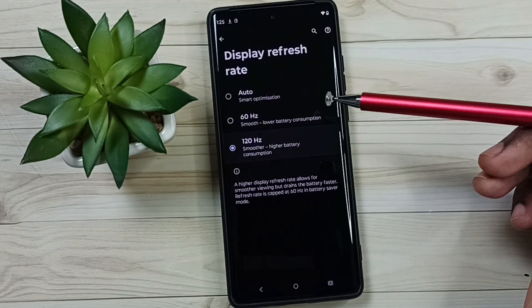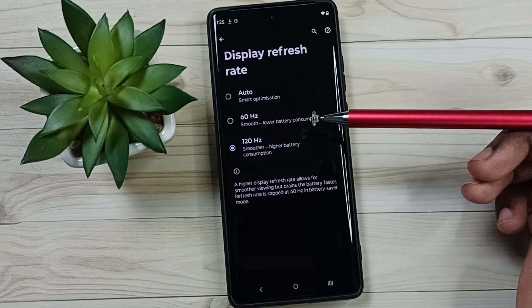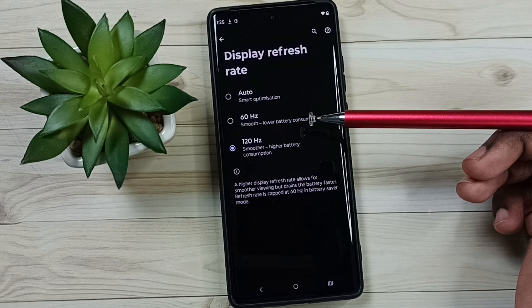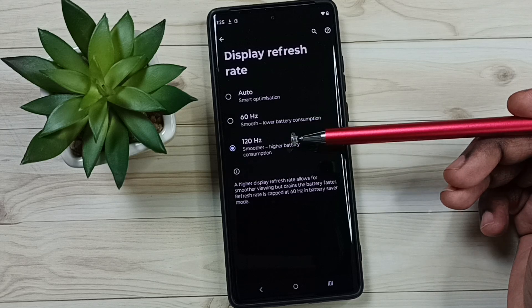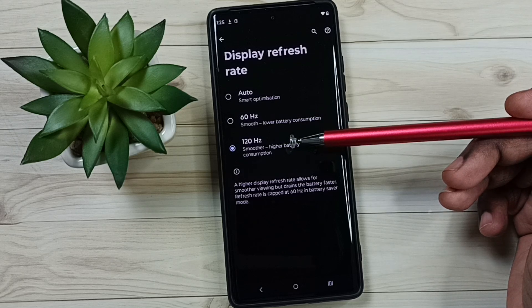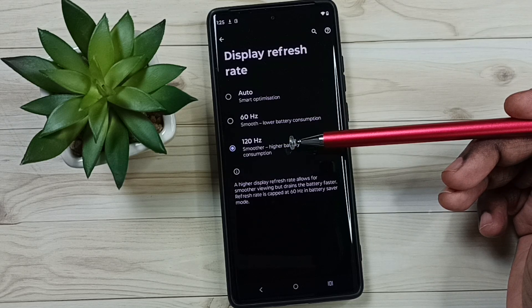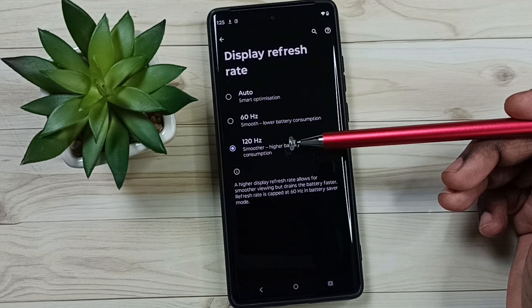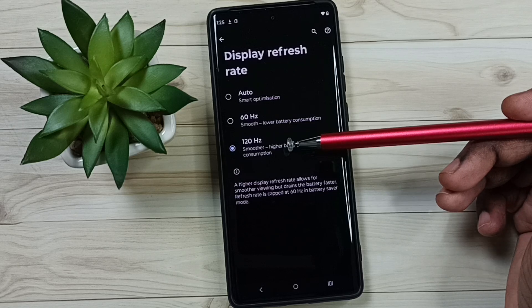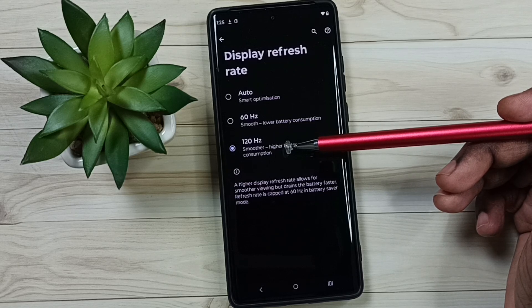120Hz — in 120Hz we get a smoother display. This would be useful when playing games to get better performance. We can also use it while watching multimedia content.